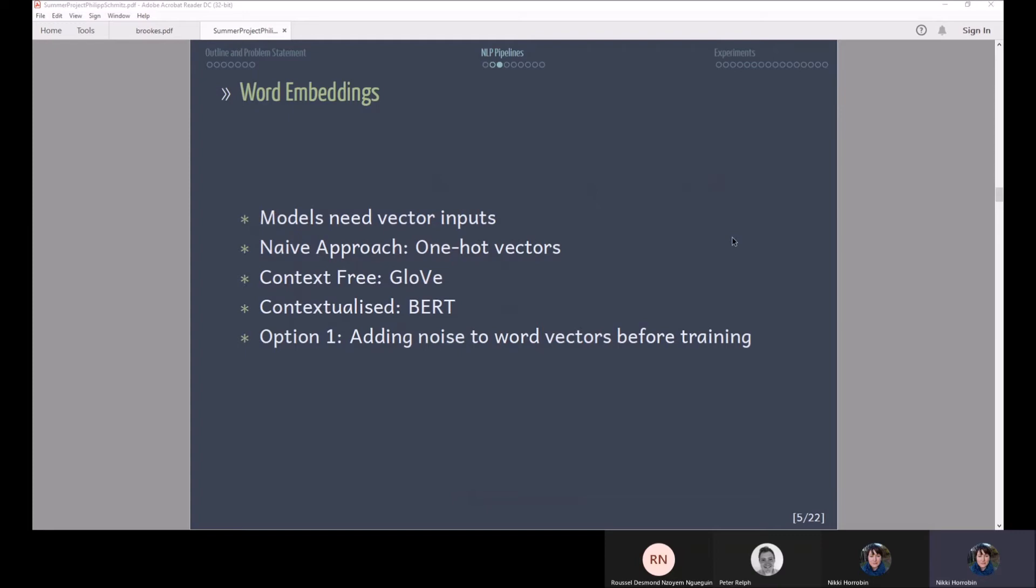More recently, transformer based models have been introduced such as BERT and BERT can produce also word embeddings. The advantage of BERT is really that they can provide contextualized BERT embeddings which means if you have the same word, for example bank, that can have a very different meaning in different contexts but produces different vectors for these words.